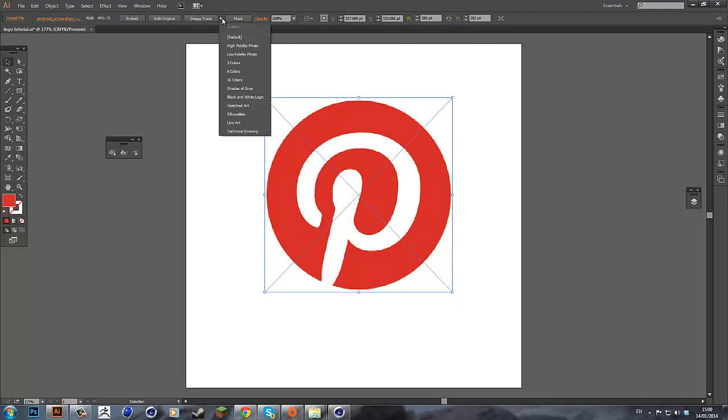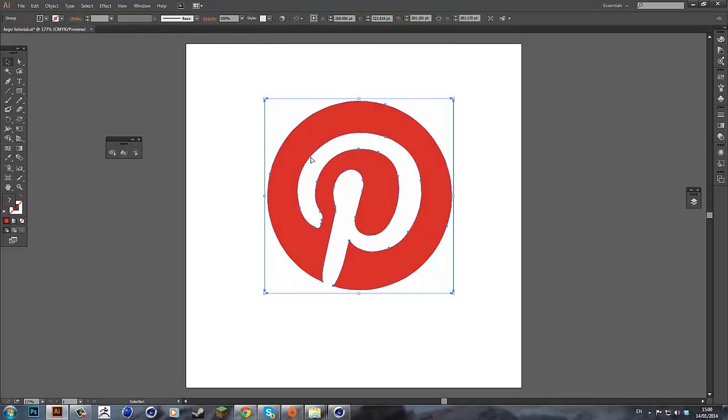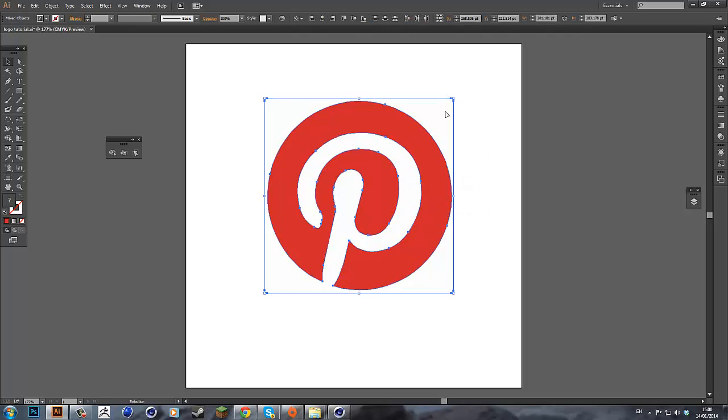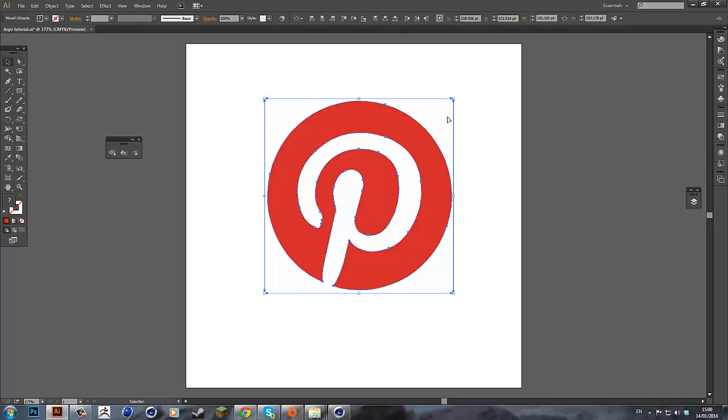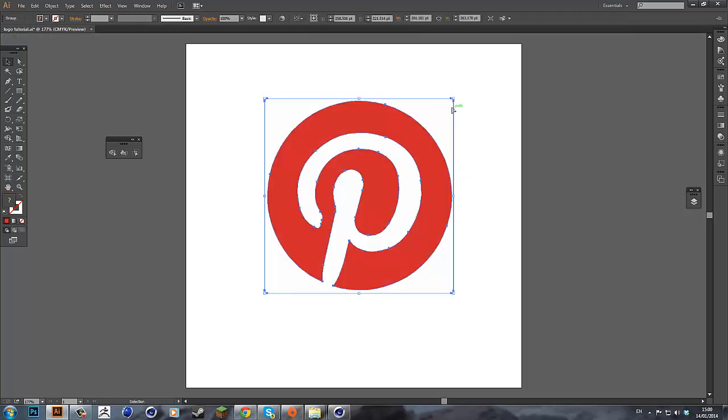Just hit trace image, I'm going to hit 16 color so I can retain the colors and hit expand and then hit ungroup and you can just delete the outer white part.